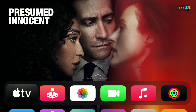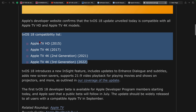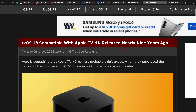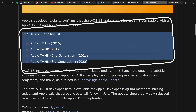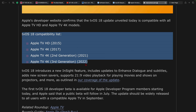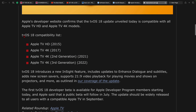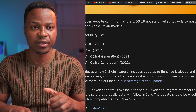Here's everything you need to know about tvOS 18, a software update coming to your living room pretty soon. This is the list of all TV devices that will support tvOS 18: the Apple TV HD from 2015, and all Apple TV 4K models starting with the first gen (2017), second gen (2021), third gen, and any new Apple TV released this year.